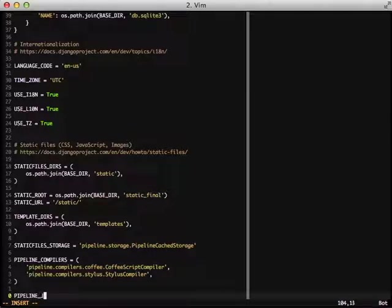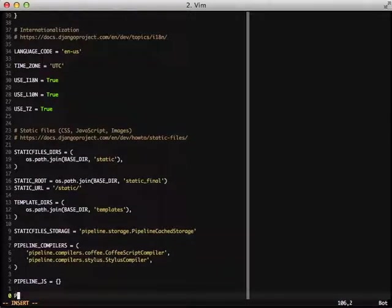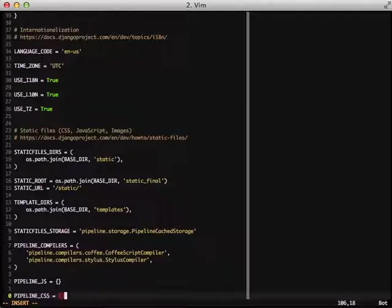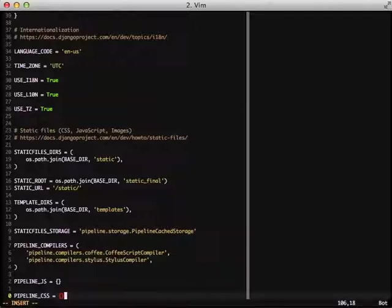And then the final two settings that we're actually going to mess with is pipelineJS and also pipelineCSS. We're going to populate these dictionaries with a group of files for each for us to actually call on our templates.